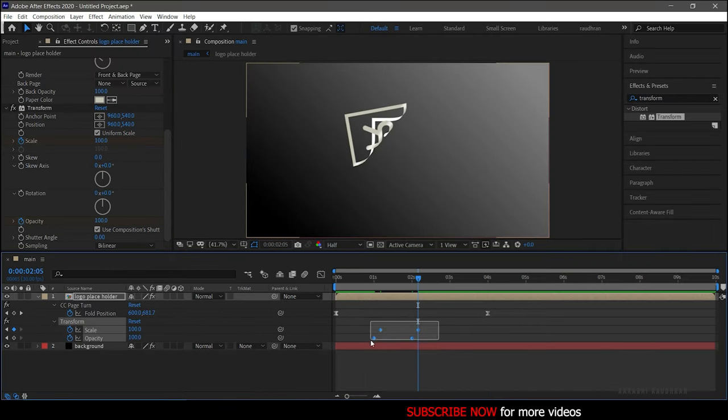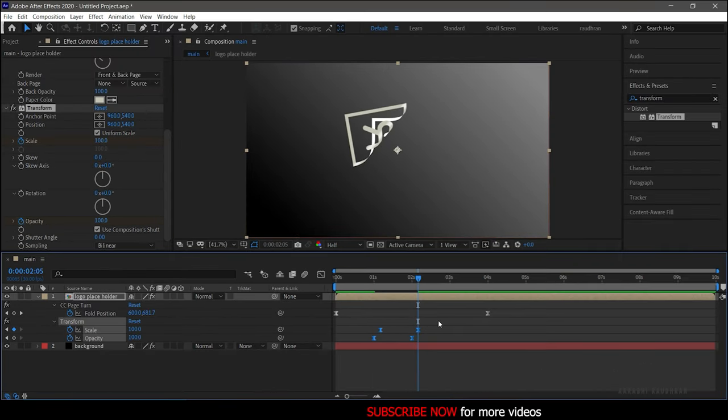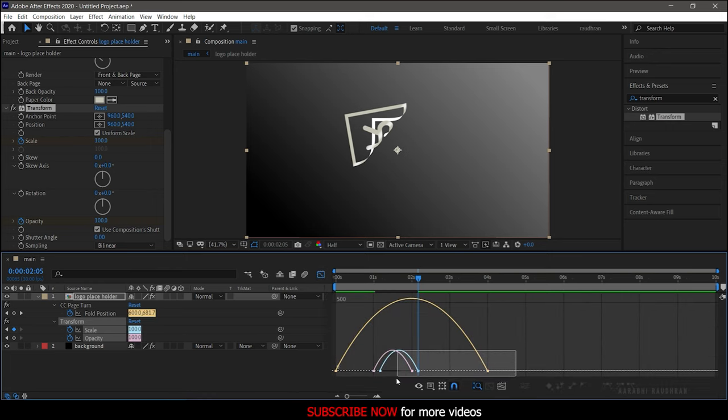Select the keyframes and press F9 to Easy Ease them. Open the graph editor and change the graph as shown.